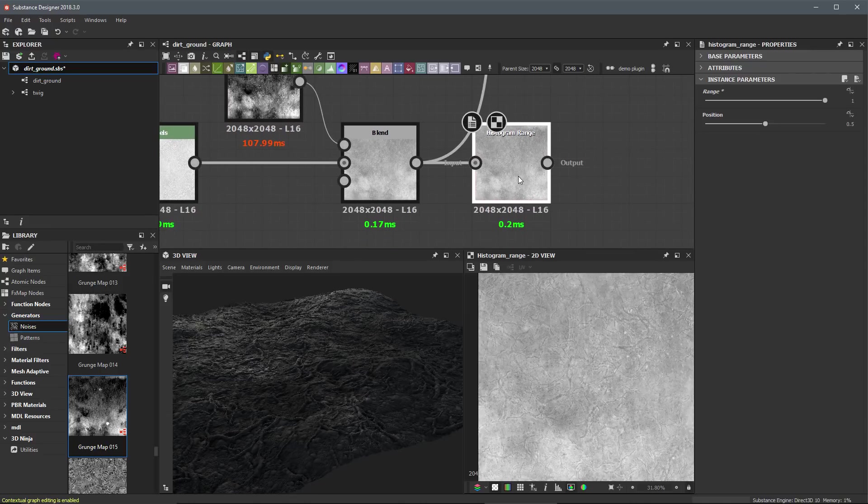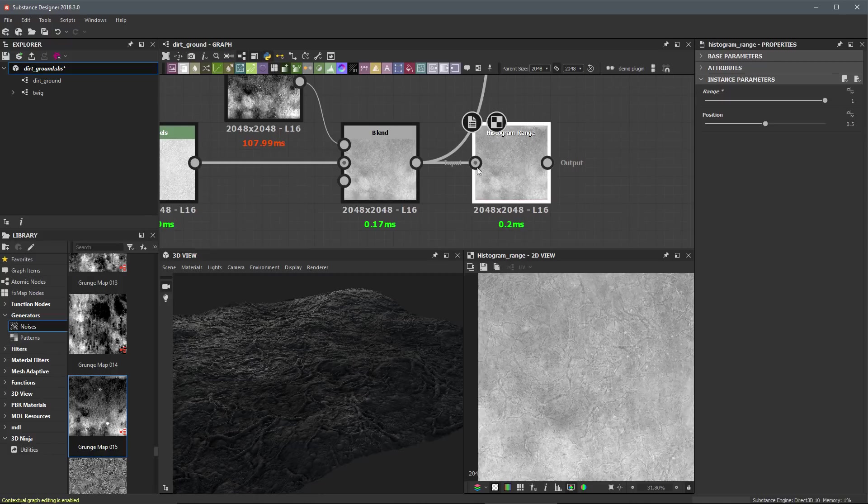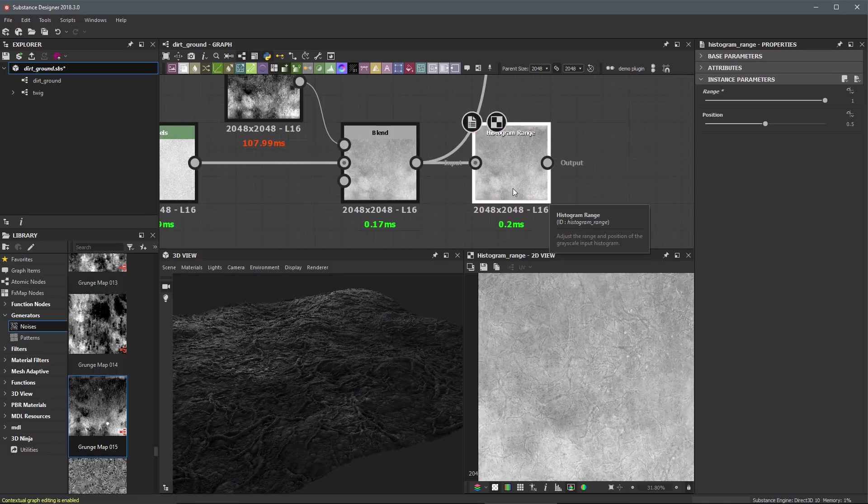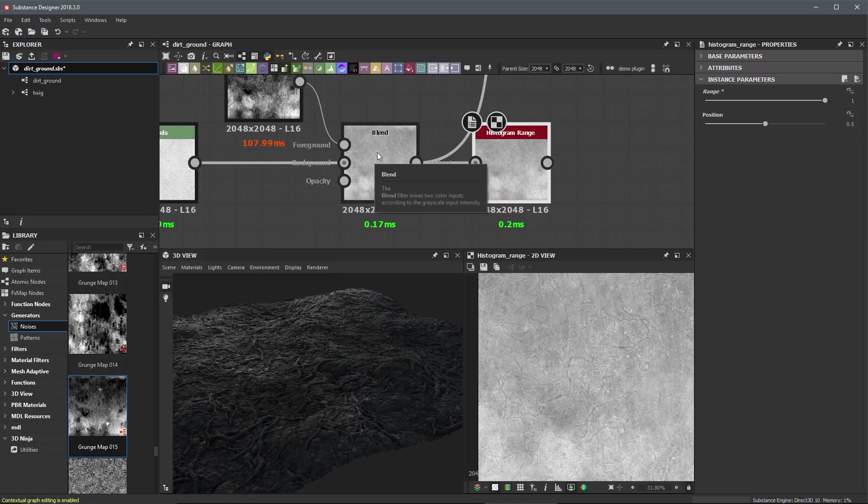So by setting this range at one, it's going to give me the exact one to one result as I had previously. So for example, if I double click this input, this lets me view data coming into the histogram range node. And you can see here's what it looks like. If I double click the output, looks exactly the same, so no change. So now we've set this up to use the full range of the incoming data.